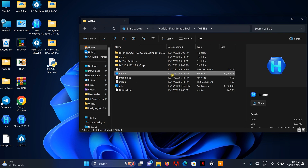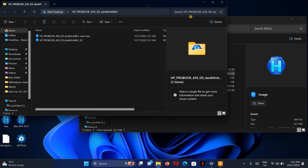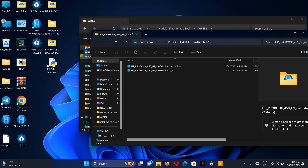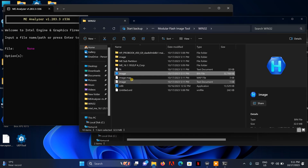I'm going to compare both images to show you the difference. I'll open ME Analyzer — you can download this on GitHub, just search for it on Google. This is the new image which we just updated.